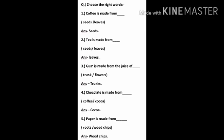4. Chocolate is made from? Options: Coffee or Cocoa. Answer: Cocoa. 5. Paper is made from? Options: Roots or Wood Chips. Answer: Wood Chips.